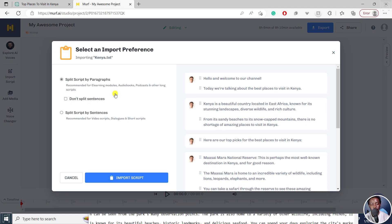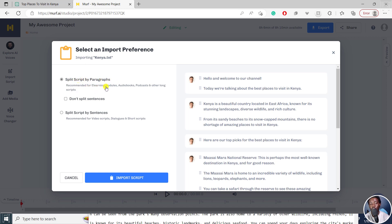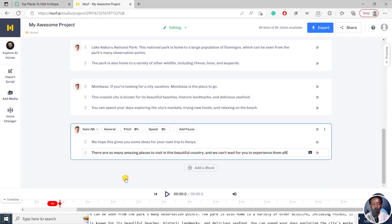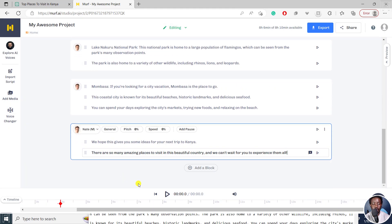And once it's done, you'll see that it's going to give you a prompt, select an import preference, importing Kenya.txt, split script by paragraphs. This is recommended for e-learning modules, audio books, podcasts, and other long scripts. Don't split, split script by sentences, but let's split by paragraph. Looks good. And they've already pre-populated a voice for us. So click on import script. And our script is going to be imported right inside there.